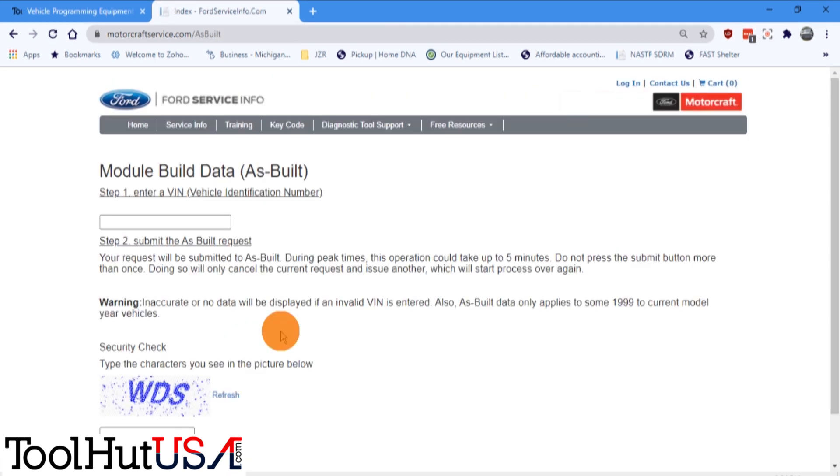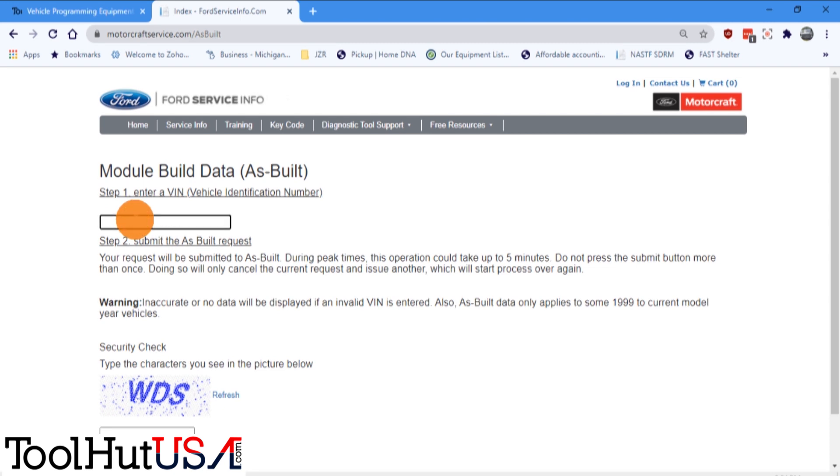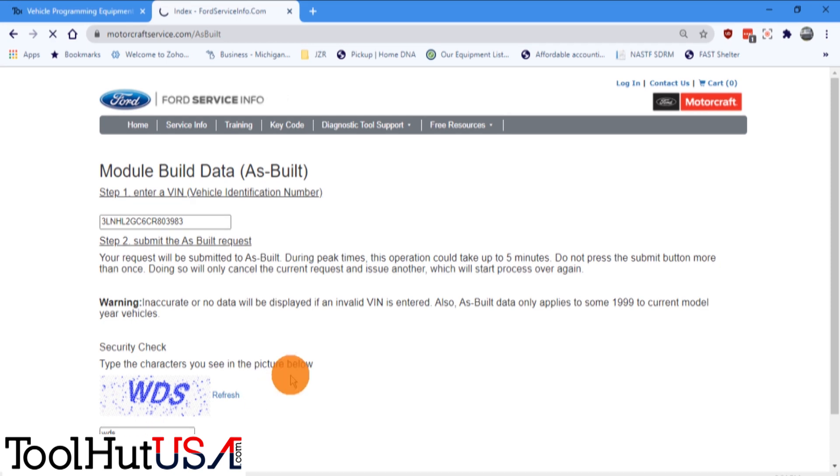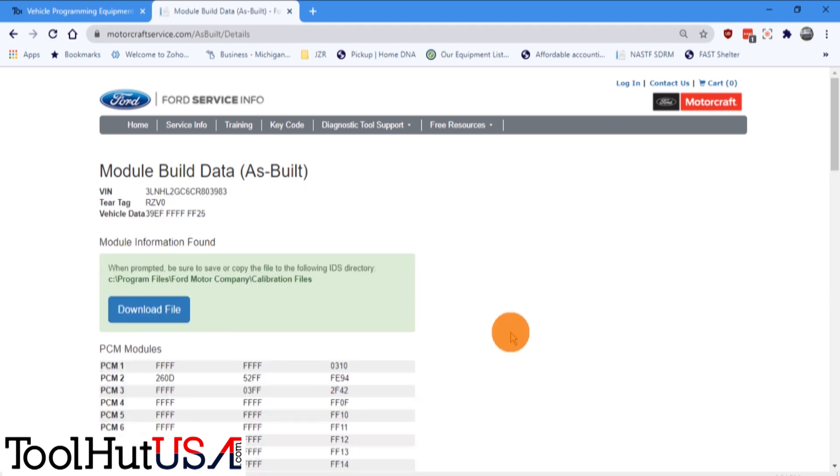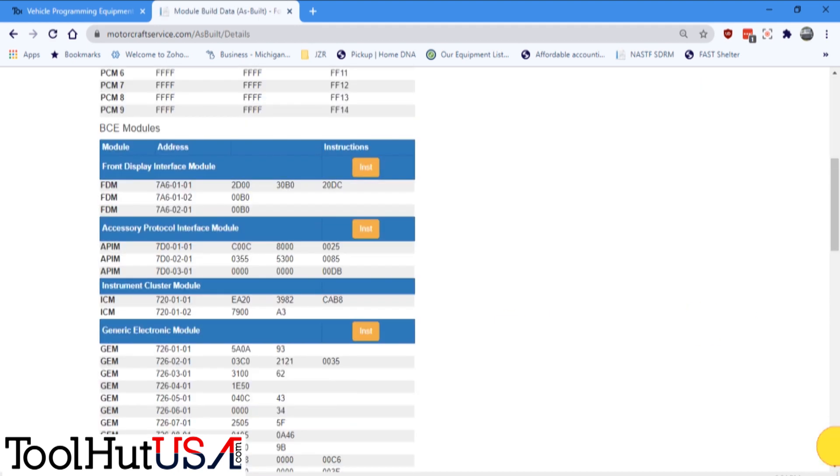I'm gonna paste our VIN number in there and we're going to type in their special characters here. Hit submit. Now scroll down until we get to the ABS module.